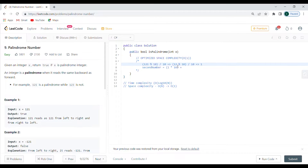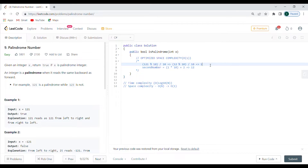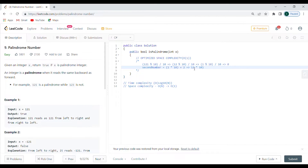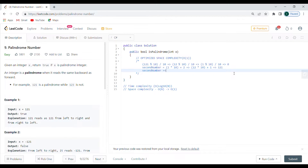Then I divide by 10 again to get 1, multiply the running reversed number by 10 to get 120, and add the extracted digit 1, giving 121 as the second number. Finally, I check if this second number equals our original X — I return that boolean comparison. That's the optimized O(1) version.